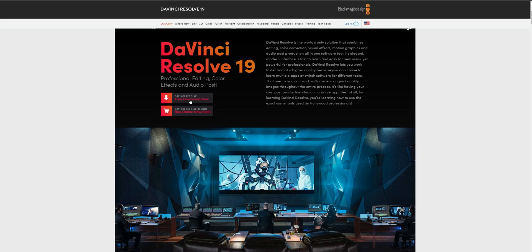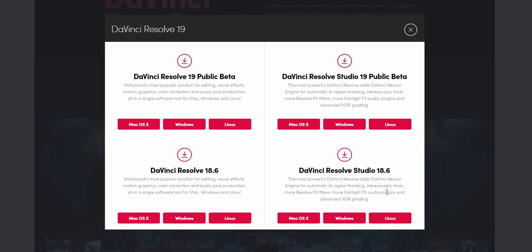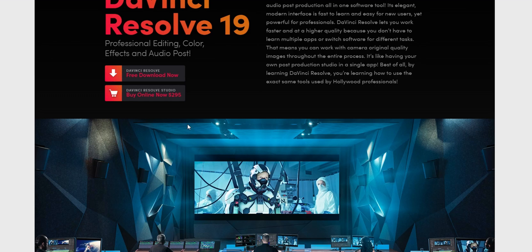Click into free download. It's going to open a pop-up with some different options — DaVinci Resolve 19 public beta, the Studio version which is the paid one, and the actual stable versions of DaVinci Resolve. You want to click depending on the operating system that you have; in my case, Windows.